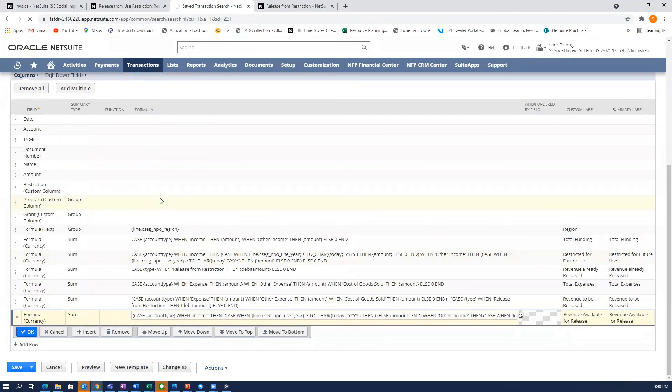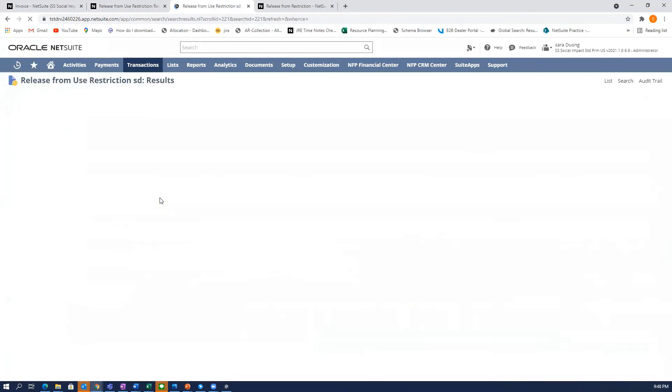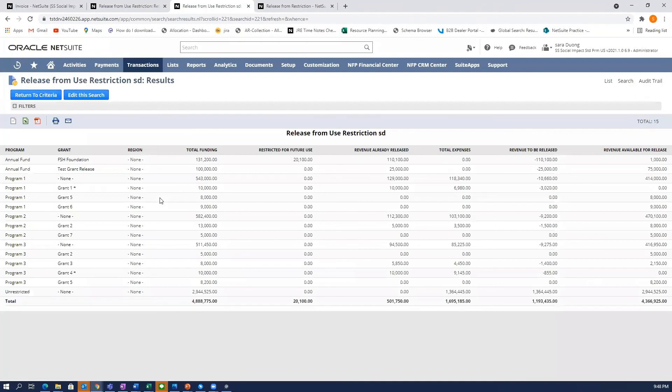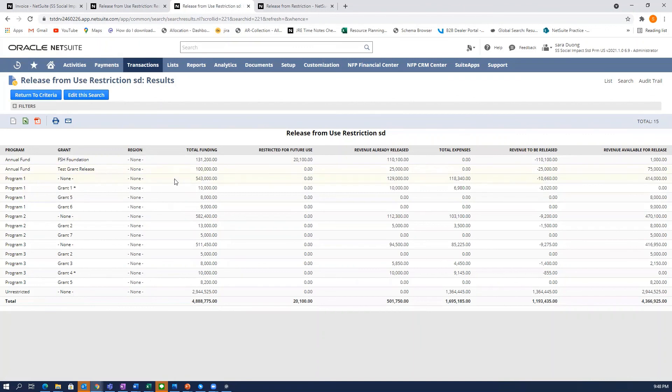Thank you for watching. That is short and sweet of how to release restricted funds for use of expenses.